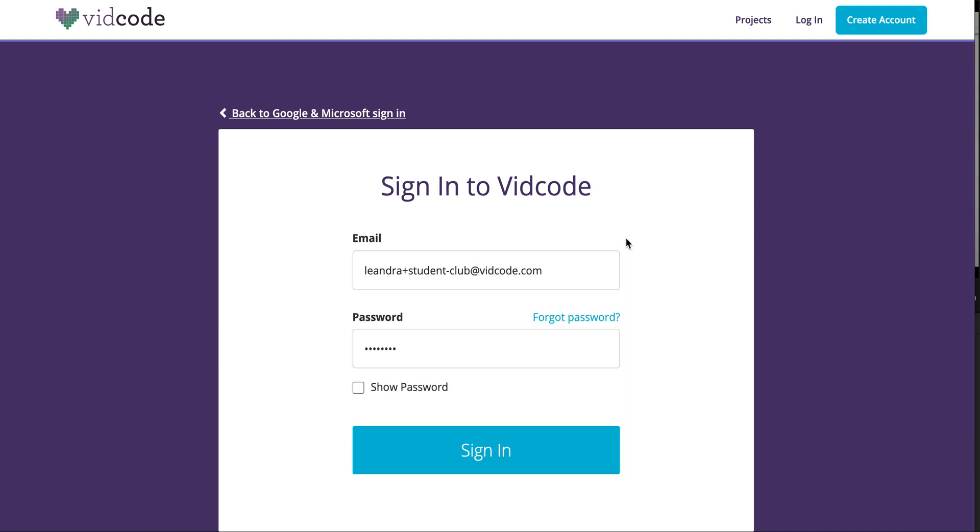If you're a student on VidCode, we'll never email you. However, if you don't have a real email here, you can't ever reset your password, so make sure you click show password here so you can see your password before you enter it. Make sure no one's around when you check your password.